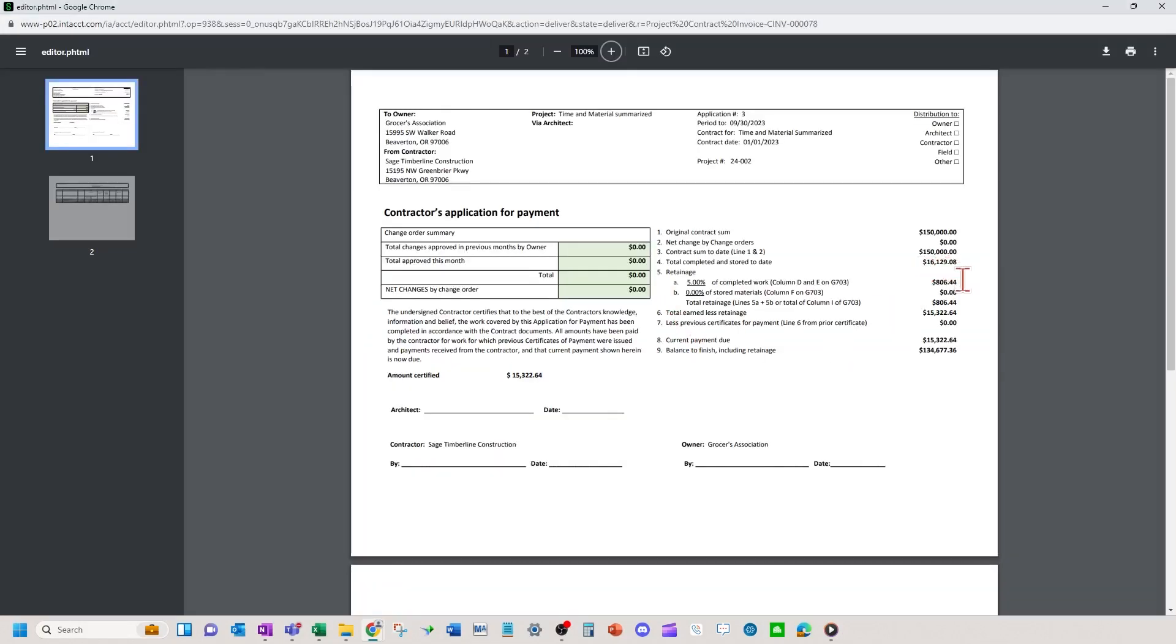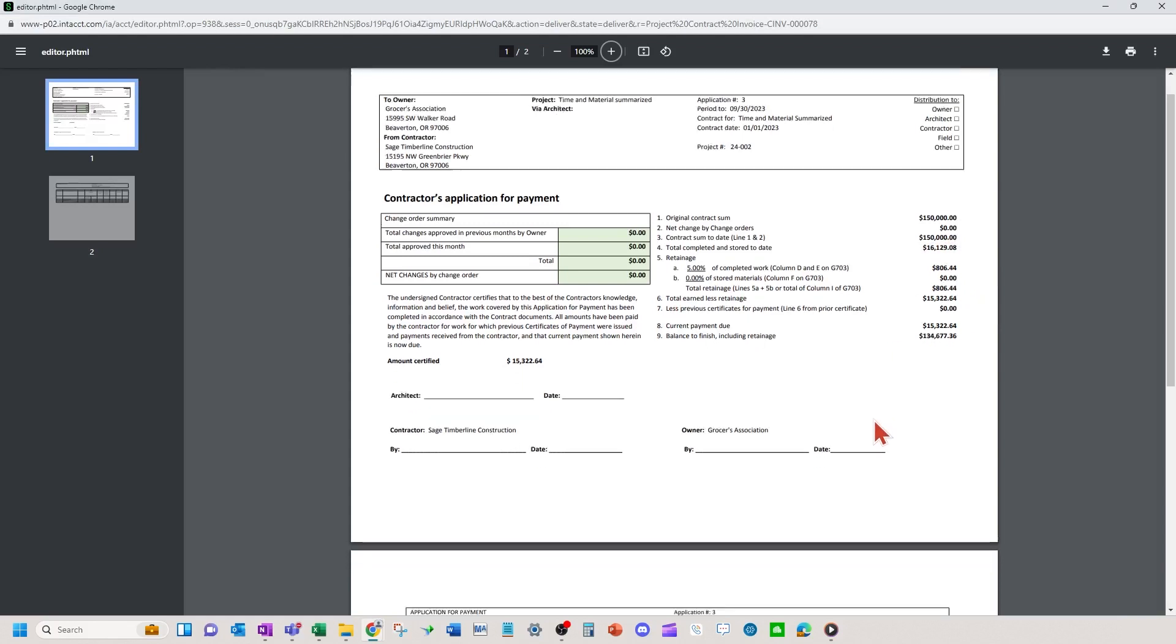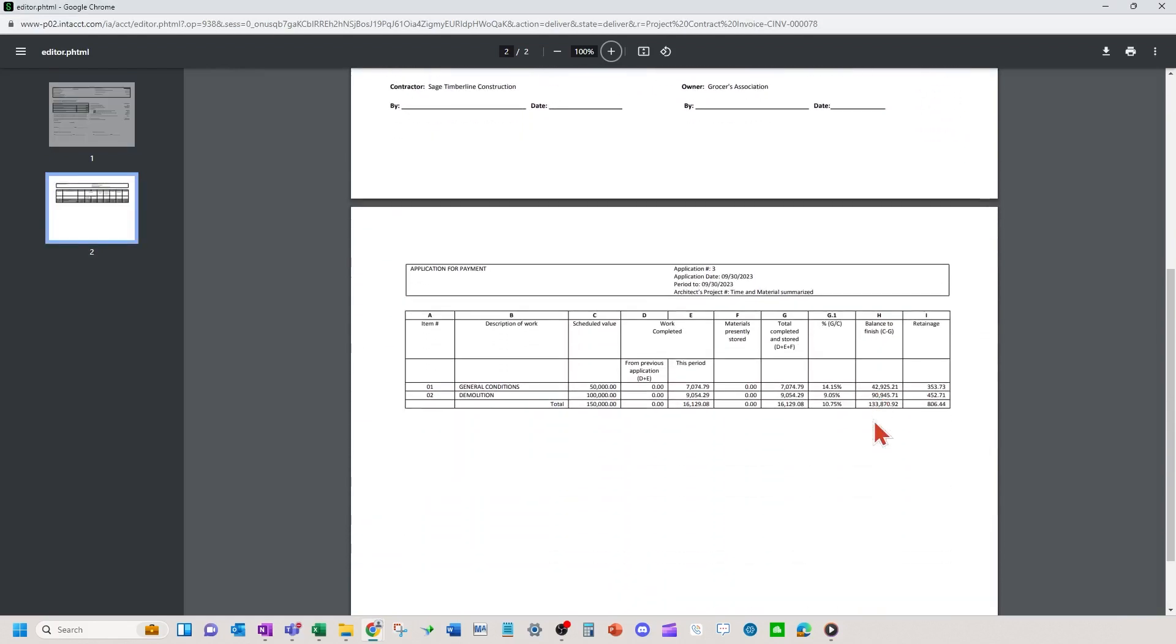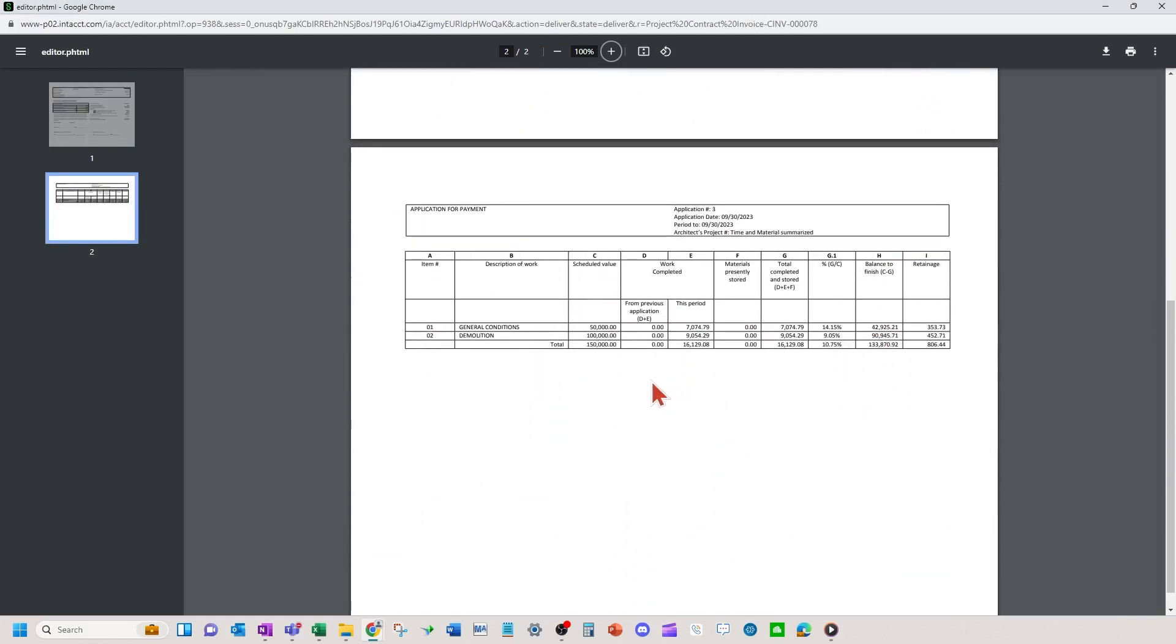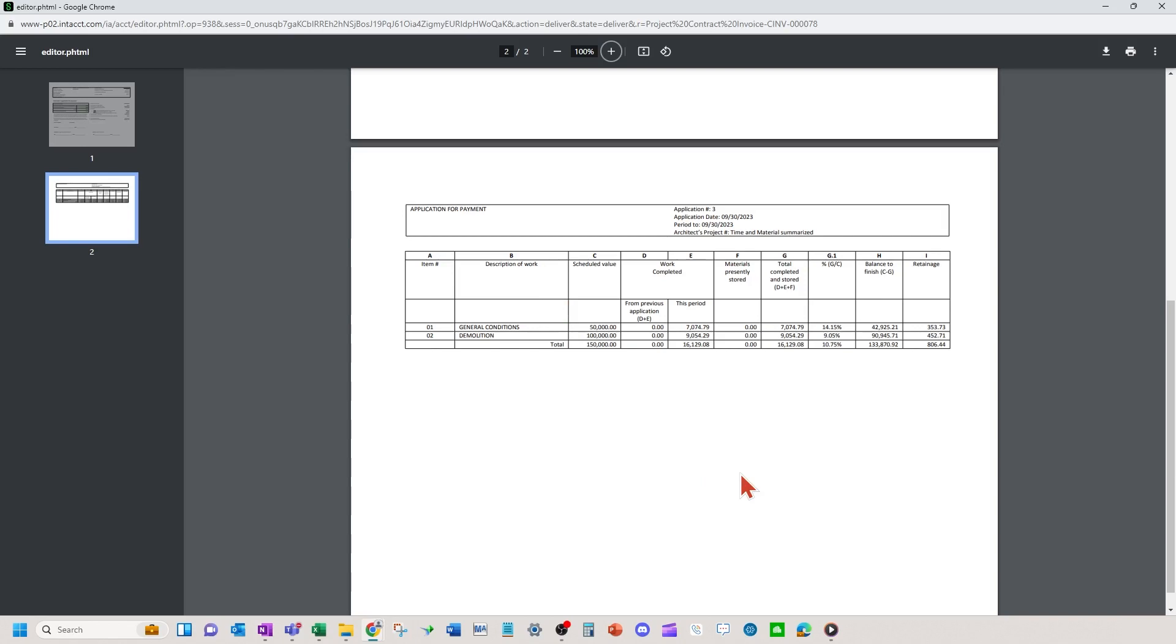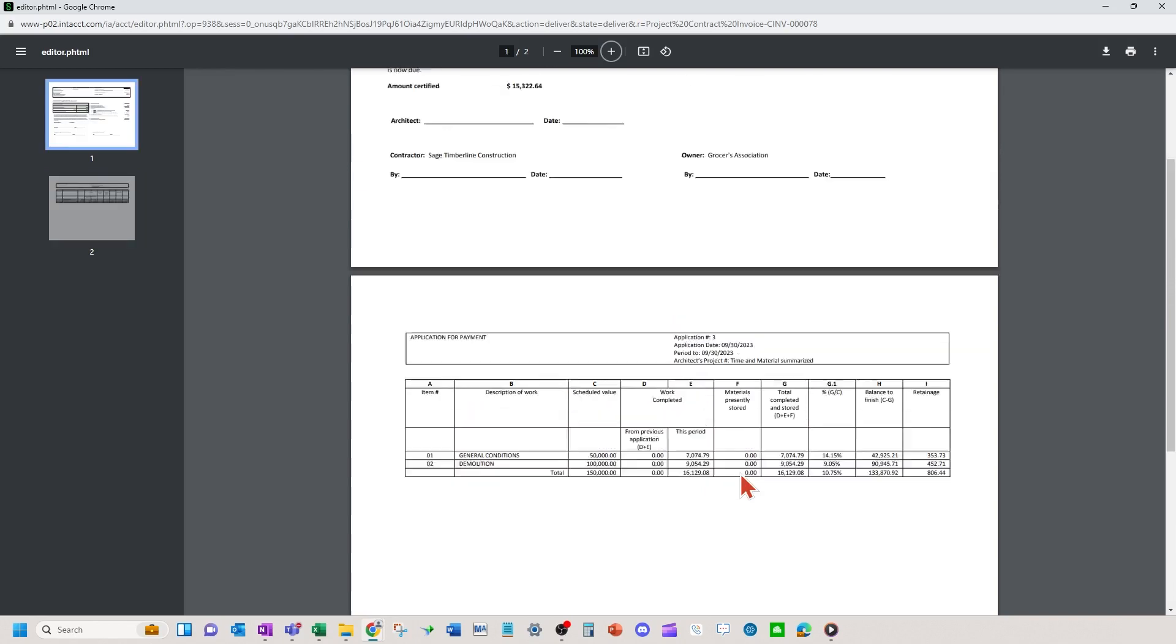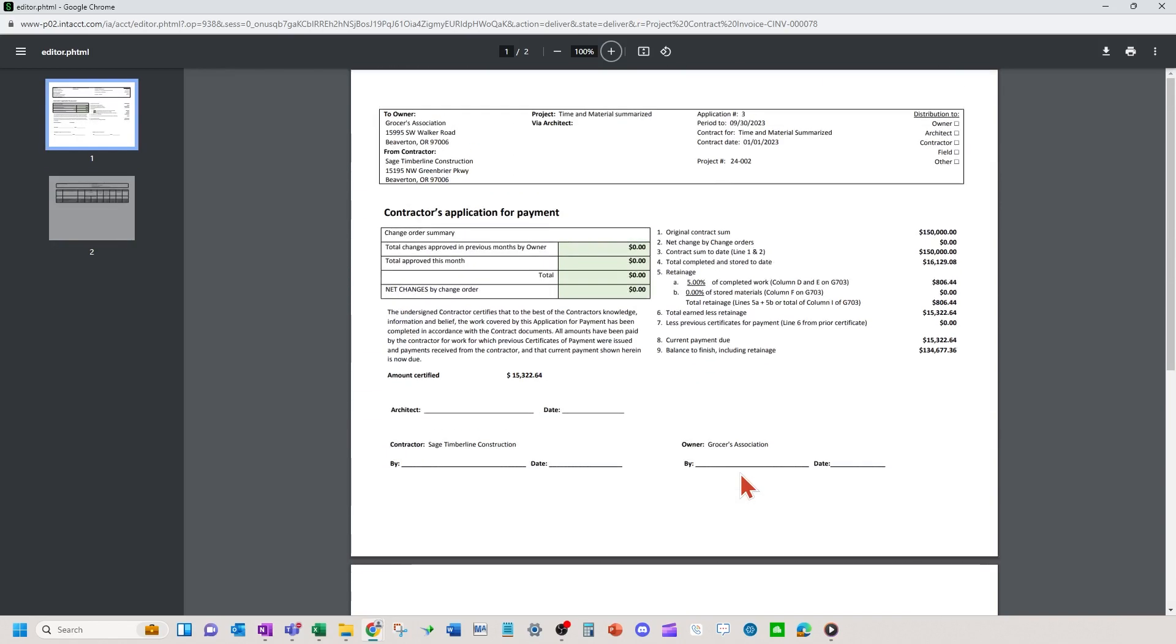So you can see the 16,000, the retainage held, and then you can see our detailed lines and it summarized those four accounts payable bills into each line as it showed on the previous screen. So this is the final output if you set up the time and material to summarize appropriately.